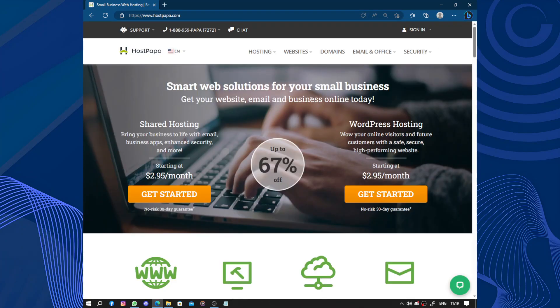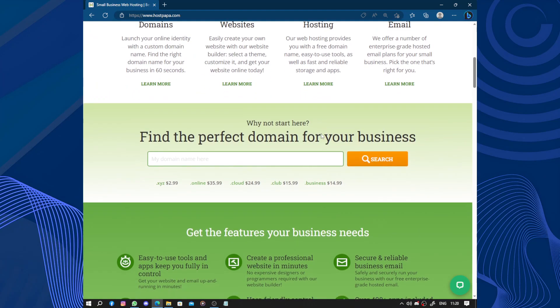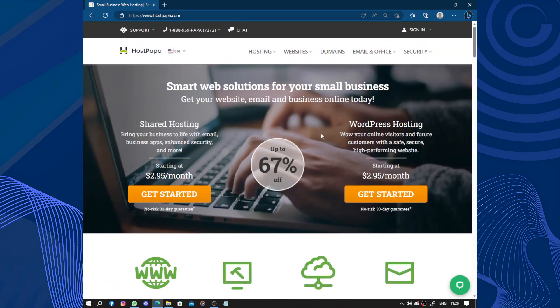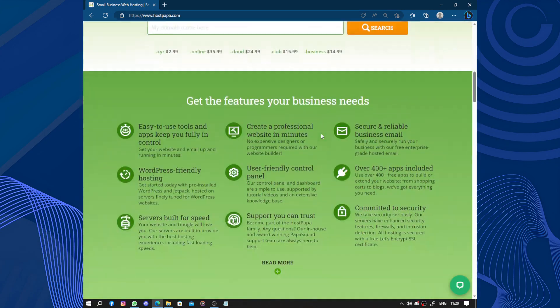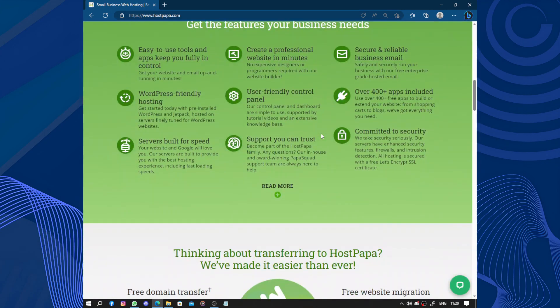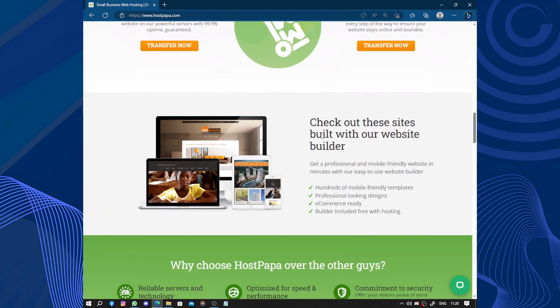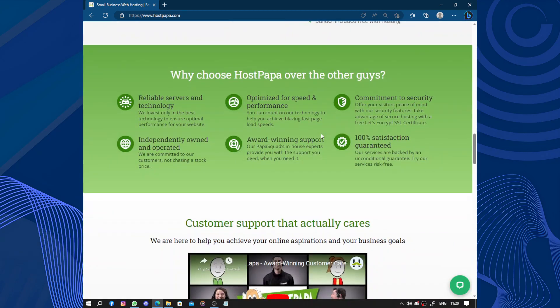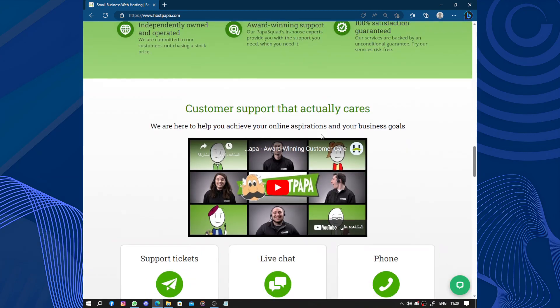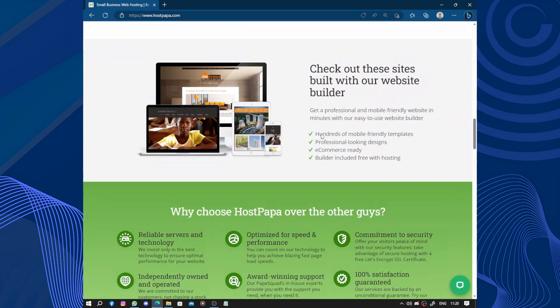So overall, HostPapa is a reliable, user-friendly, and affordable web hosting service. Whether you are a beginner or an experienced webmaster, they have everything you need to build and manage your website successfully. I highly recommend giving them a try.